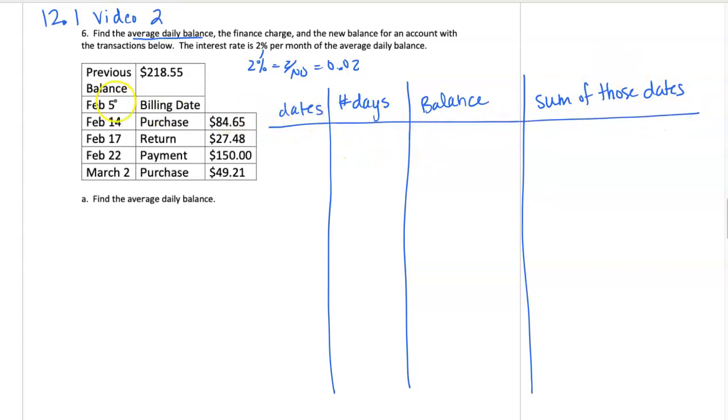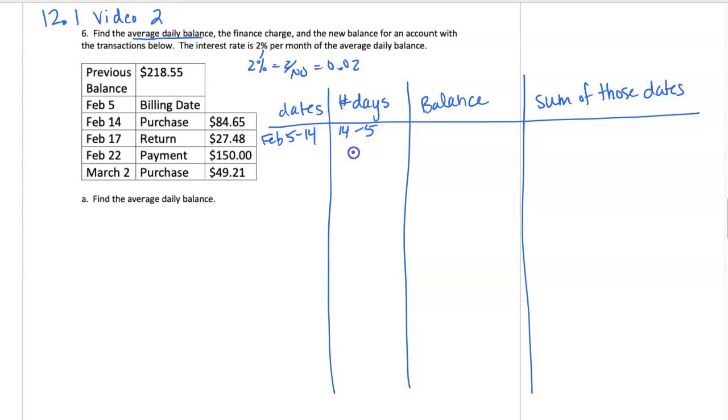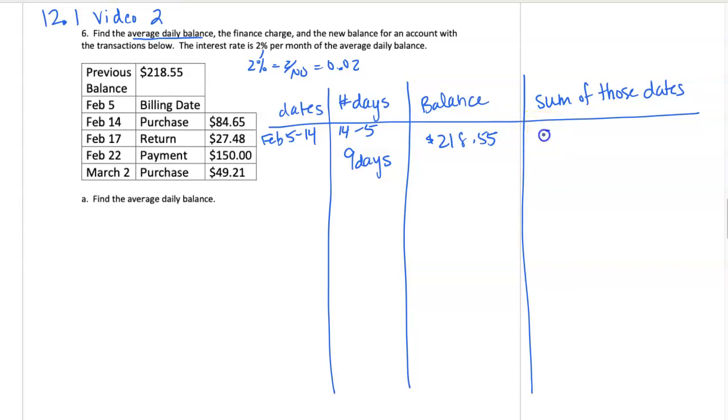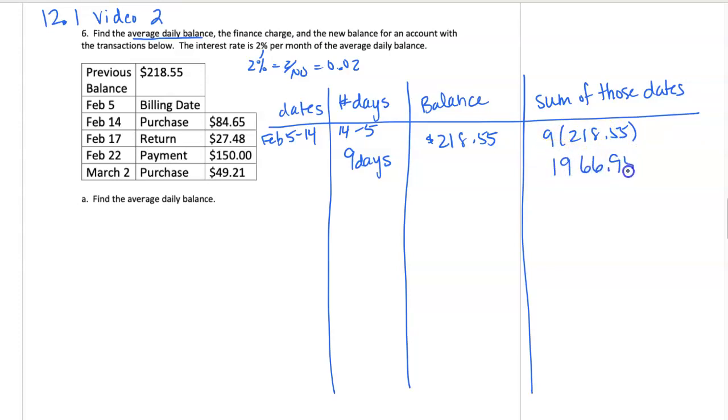Let's get started from February 5th till the first time something happens on February 14th. So 14 minus 5 is 9 days in that category. And our balance starts at $218.55. So for those 9 days, we have a total balance of $1,966.95 if you add up all 9 days.